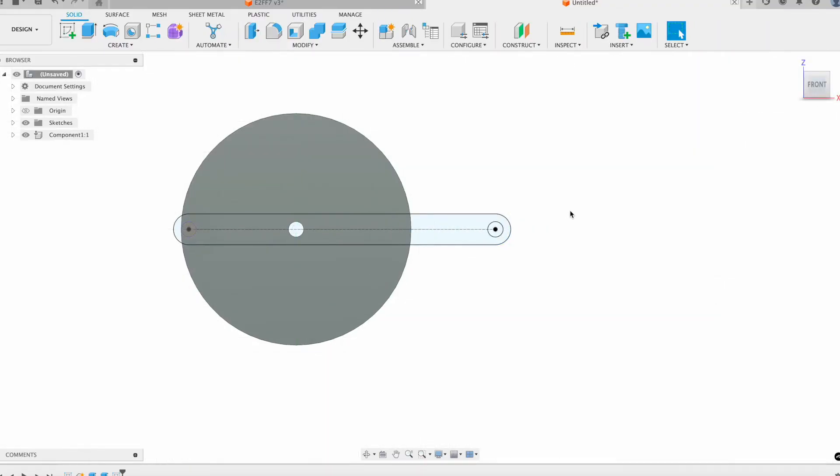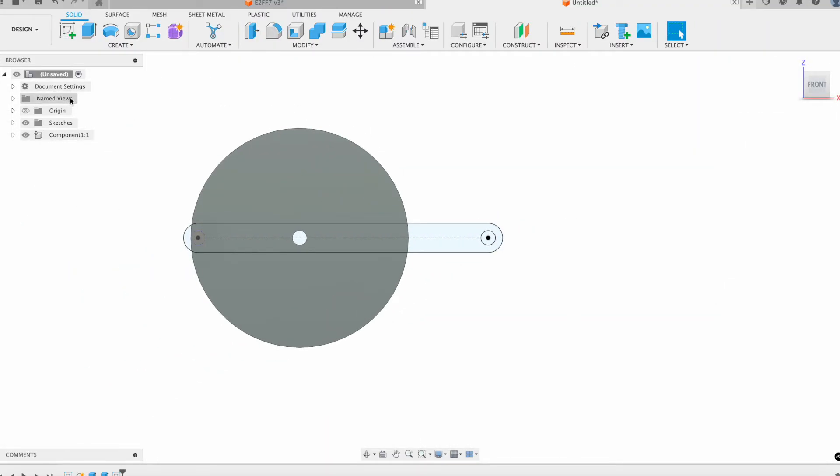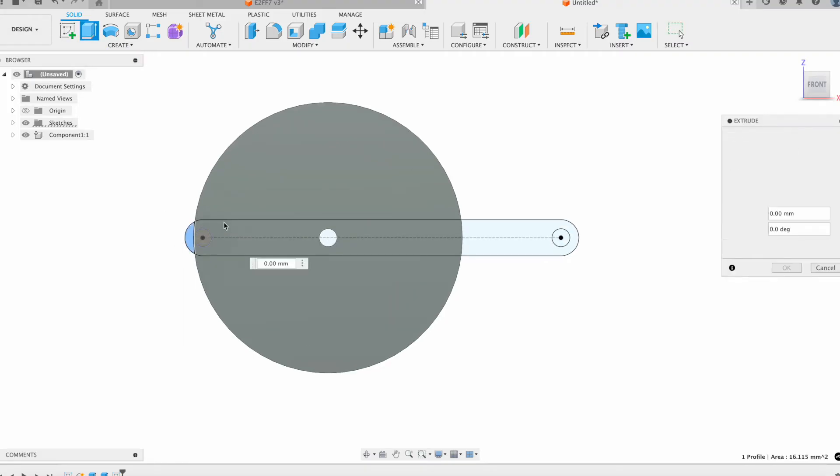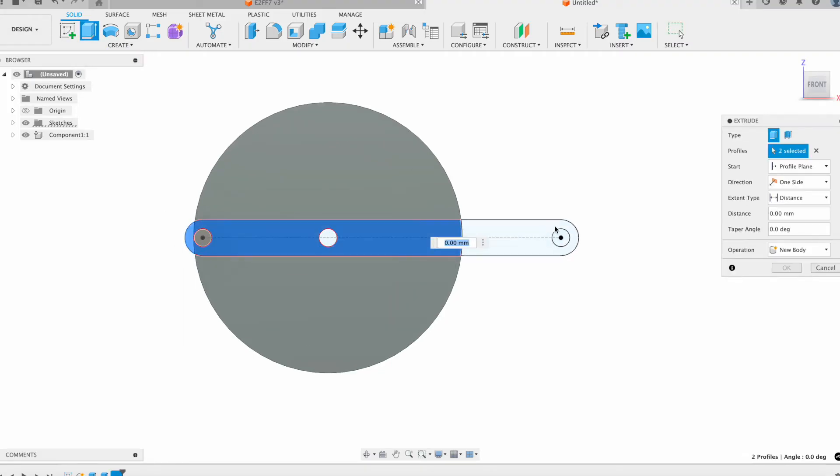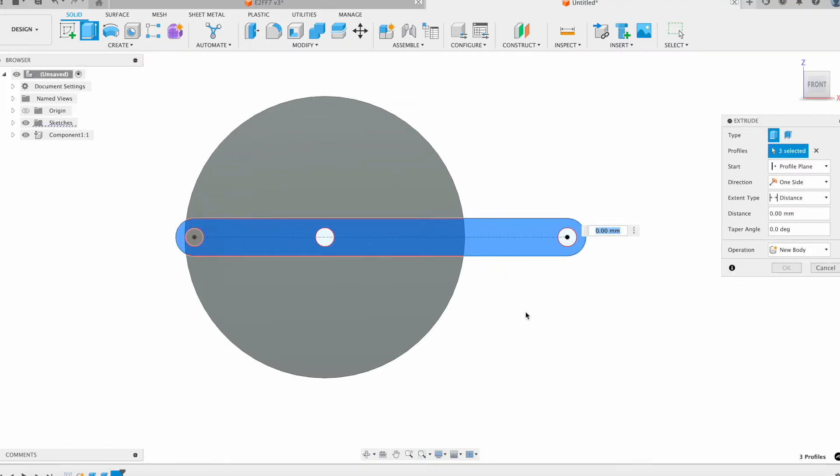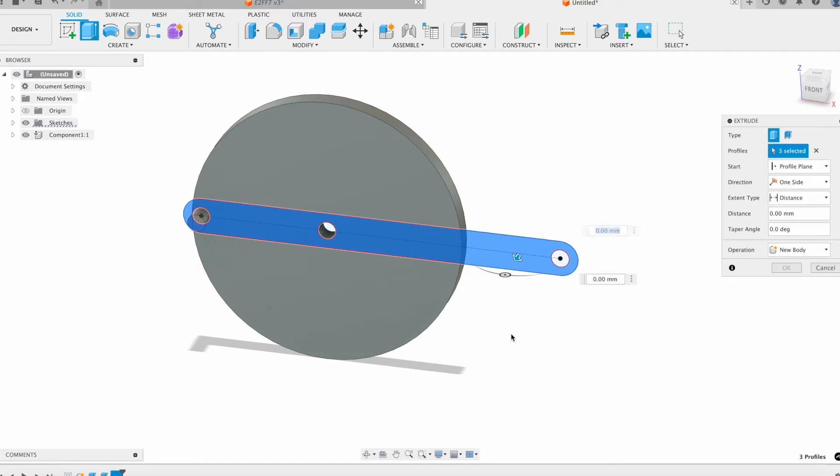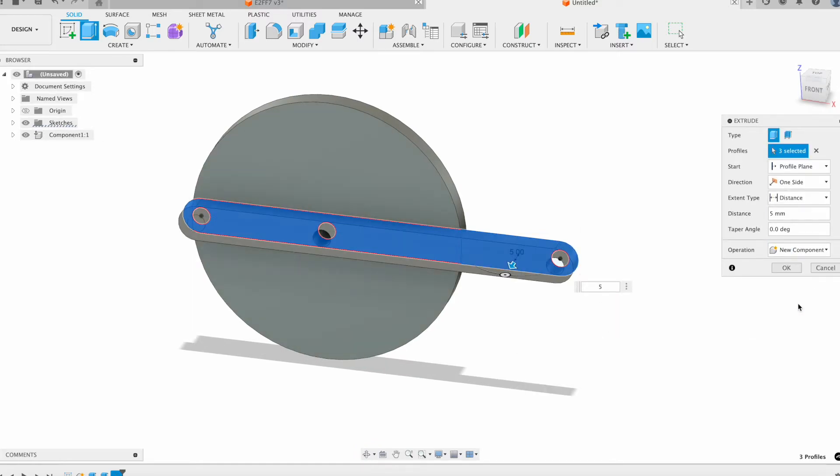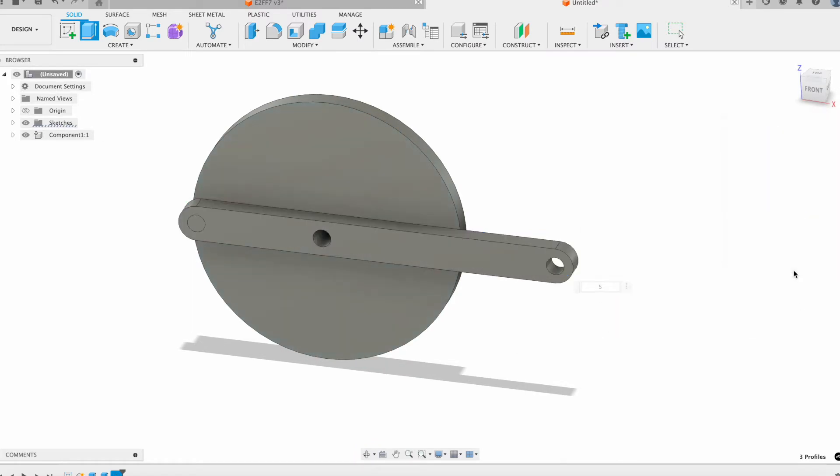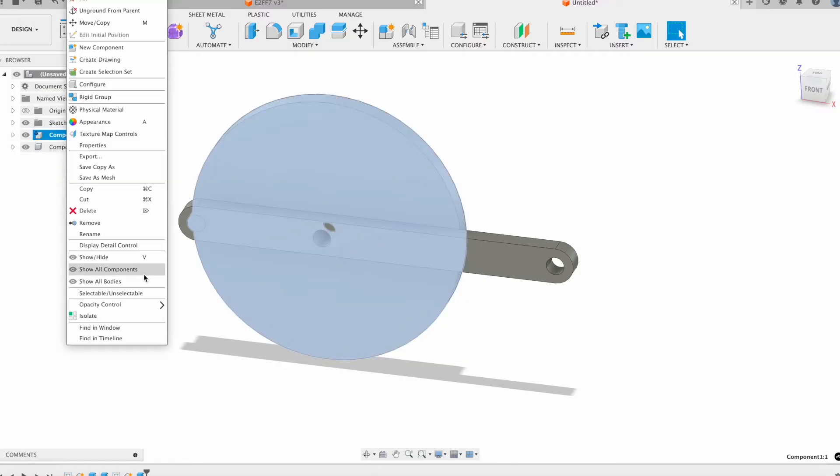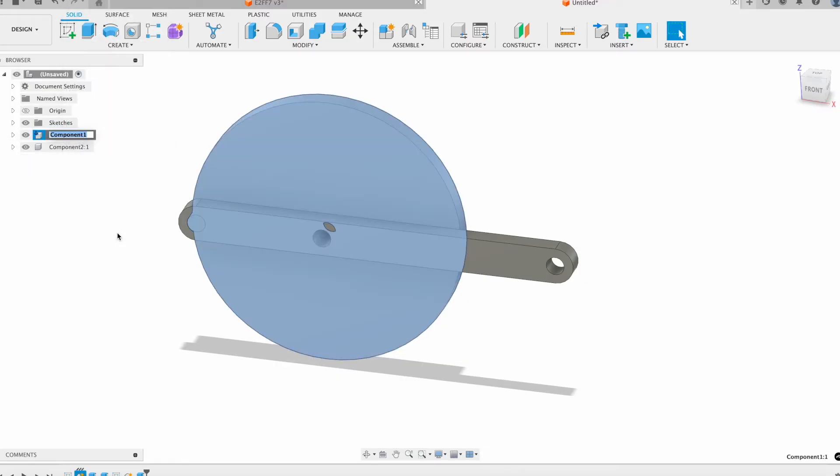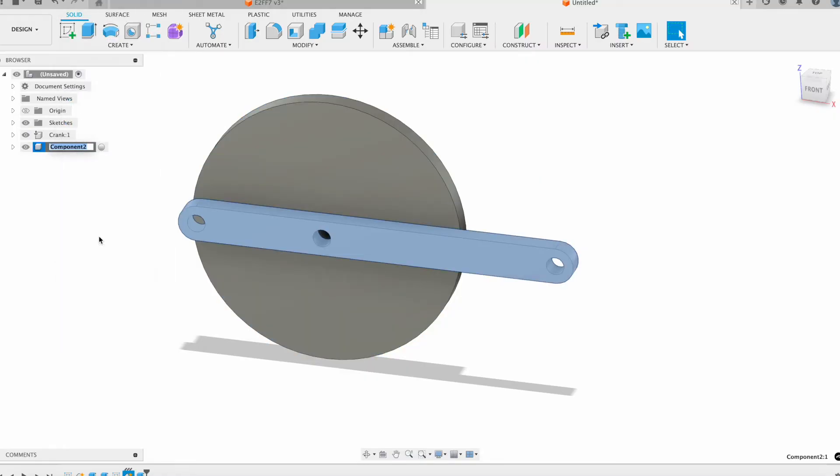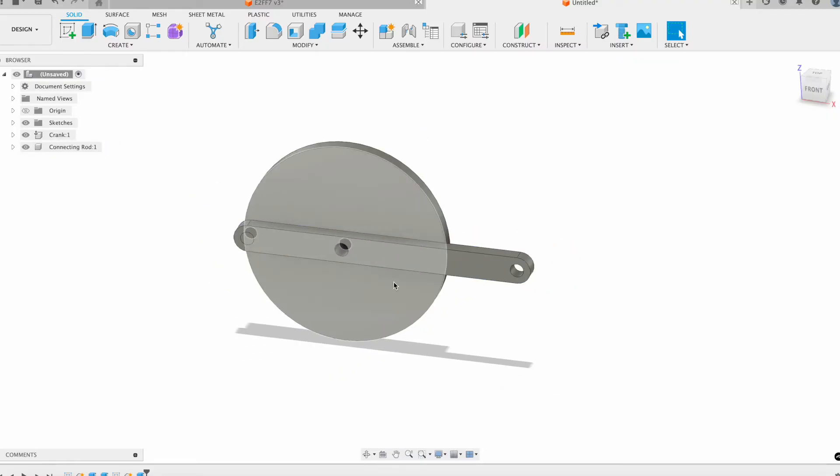We'll finish the sketch and then we can extrude this out. I'll extrude it out 5, and we want to make this also a new component. Now I'm just going to rename my components just so I can keep track of them. I'll call this crank and I'll call this my connecting rod.